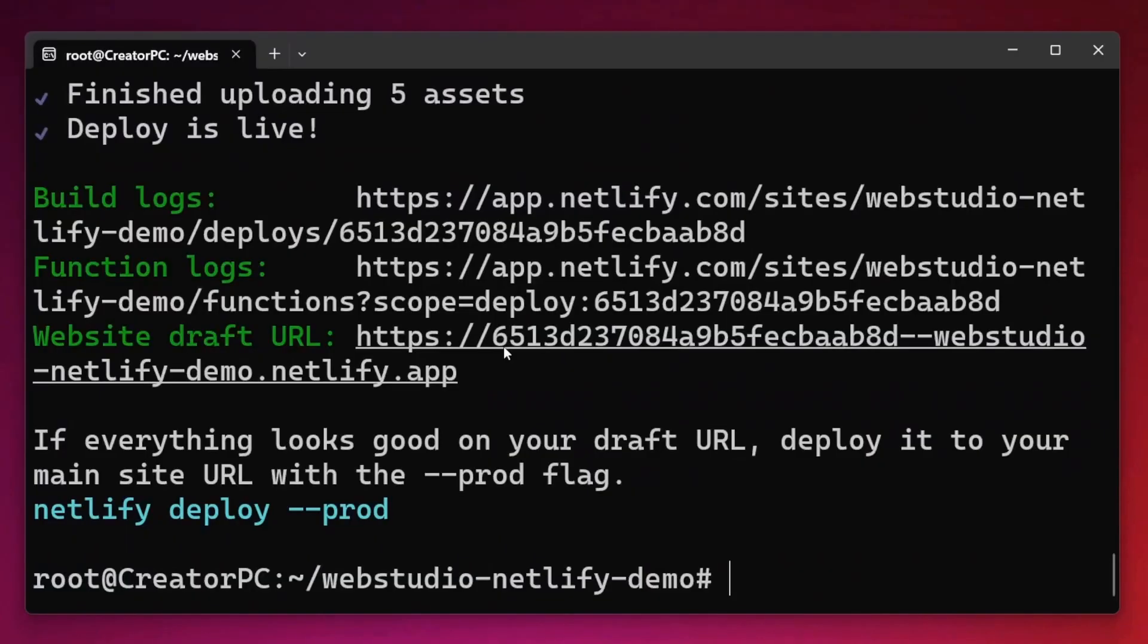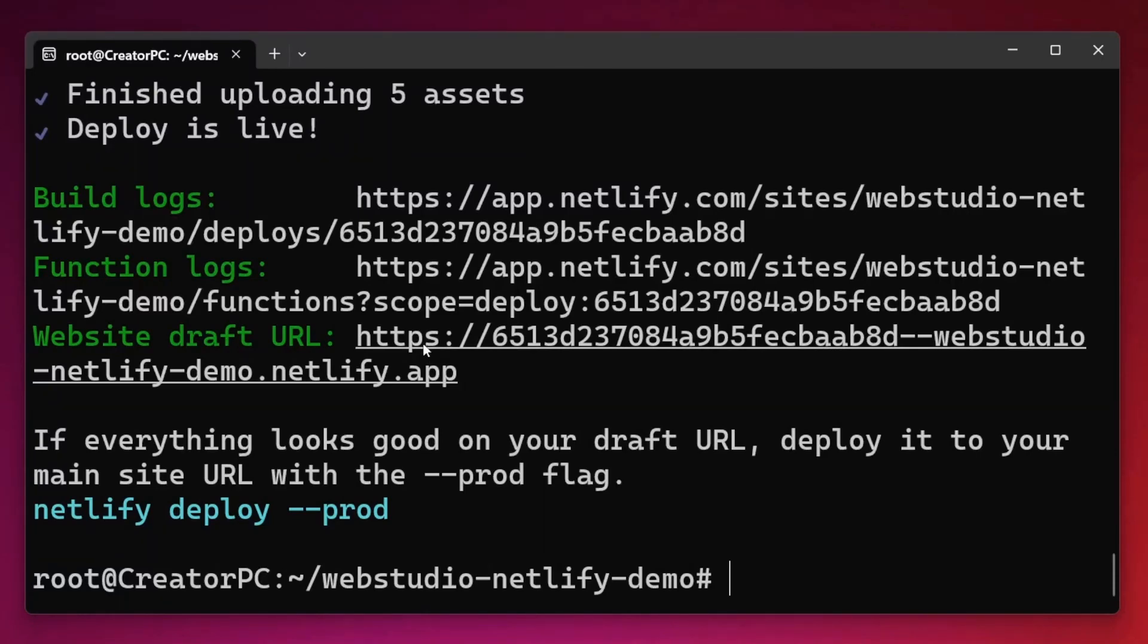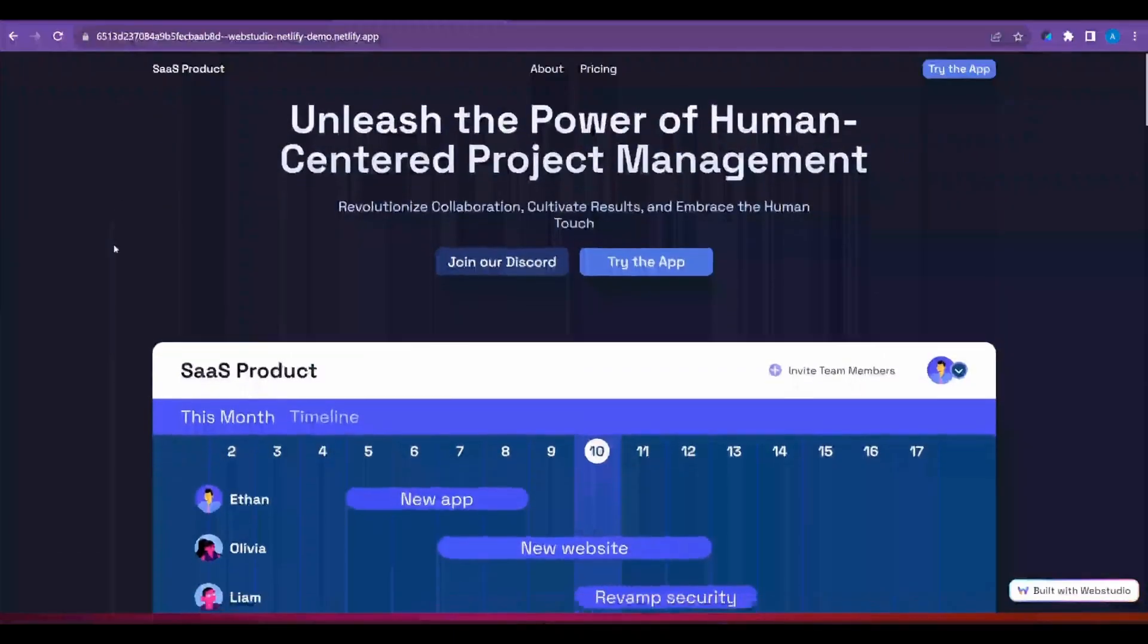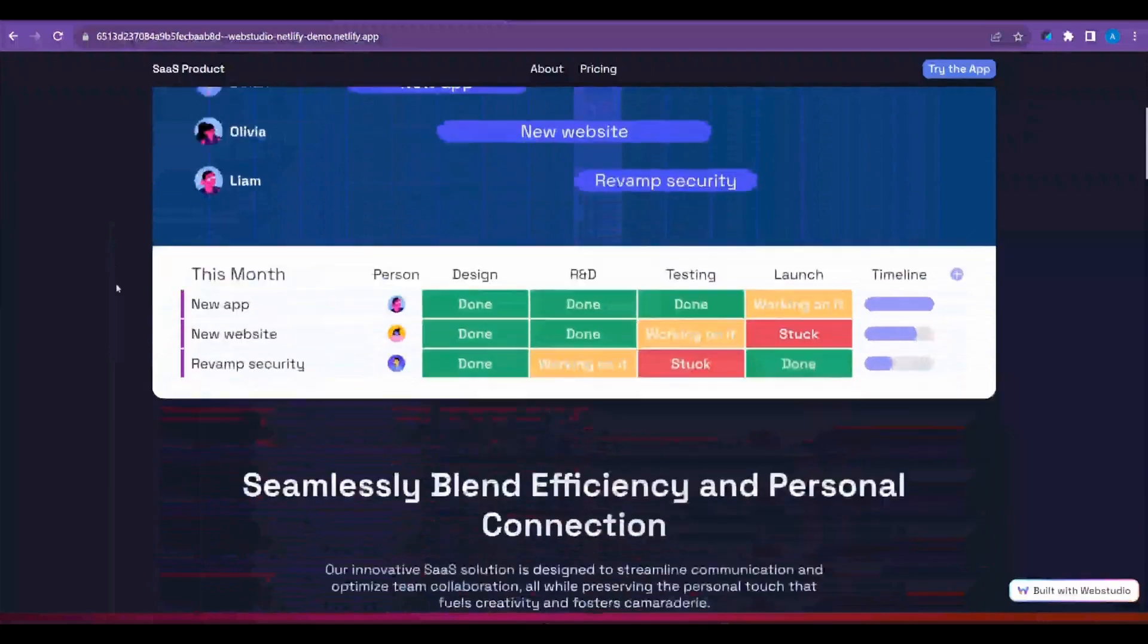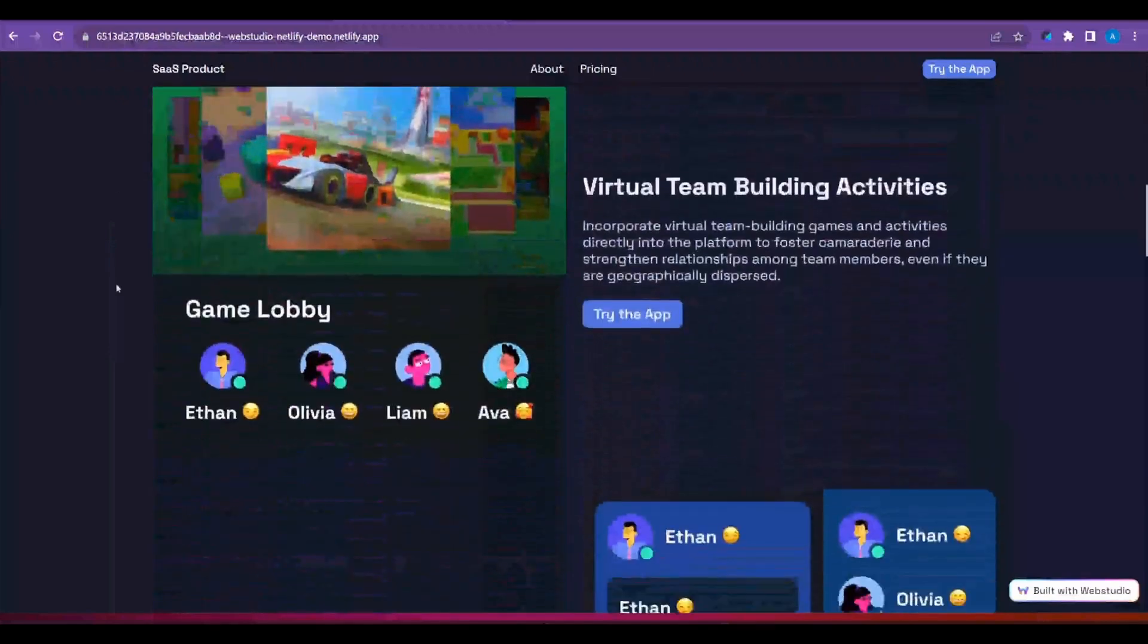Now it will first deploy your website to a draft or staging URL. This is for you to go and check that everything has been deployed correctly and that things look and function as intended. So I'm simply going to click control and then click on my link to open it in the browser. We can see we have a fully functional draft deployment of our WebStudio website.